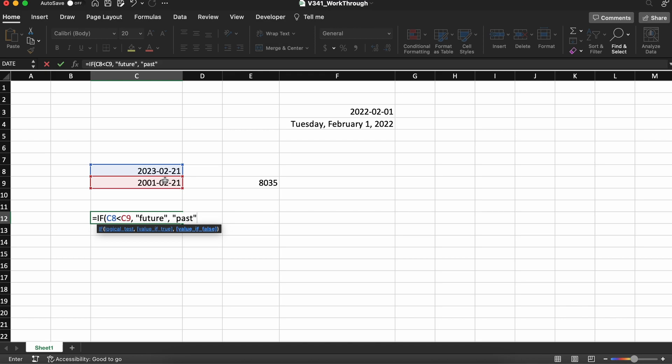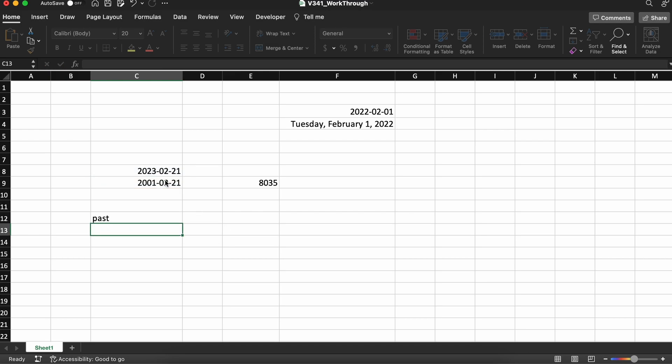That's a quick overview of how to use the date function in Microsoft Excel. We've covered the basic syntax, formatting dates, calculating date differences, and conditional formatting using dates.